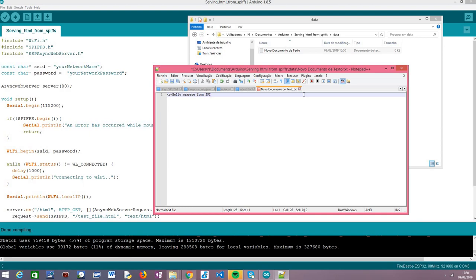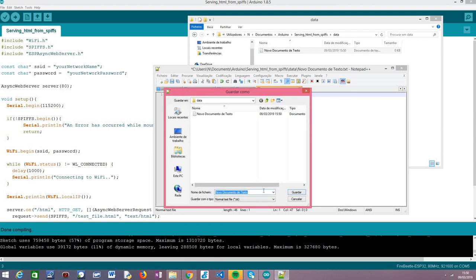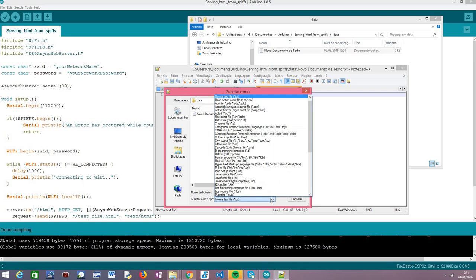The message will be something like 'Hello message from SPIFFS file system' — something very simple. You can write whatever you want. Then we close our paragraph. I'm going to be saving this as an HTML file. The name of this file should be the one that we are going to use in our Arduino code in order to read the file from the SPIFFS file system. I'm going to call this 'test_file'.